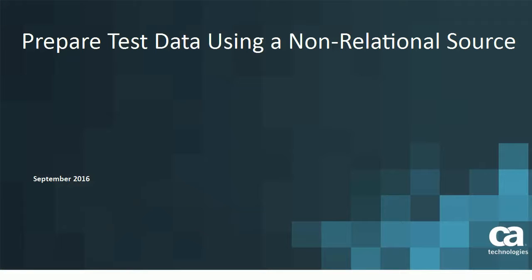In this video, you will learn about how you can prepare test data using a non-relational data source, that is a flat file. Many applications rely on non-relational data sources and use flat files, for example, XML, JSON, or WSDL files as their data sources, schema definitions, or media formats for data transfer.